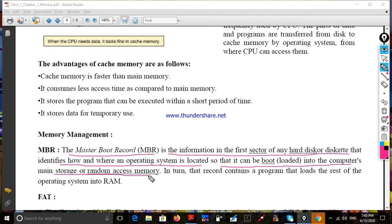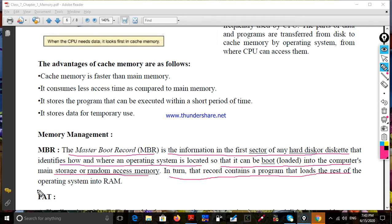The first part is booting. Booting is the process of loading an operating system. We need to load the operating system, and the boot record contains the code that loads the rest of the operating system.